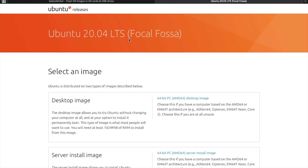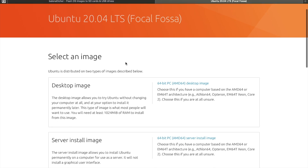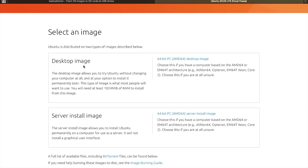I'll leave a link down in the description for easy access. From the Ubuntu download page, we can select a disk image — either a desktop image or a server install image. The desktop image comes with a graphical user interface, which I'd recommend for most people. If you're comfortable with just a command line interface, you can choose the server install image. For this video, we'll click on the desktop image option to download it.